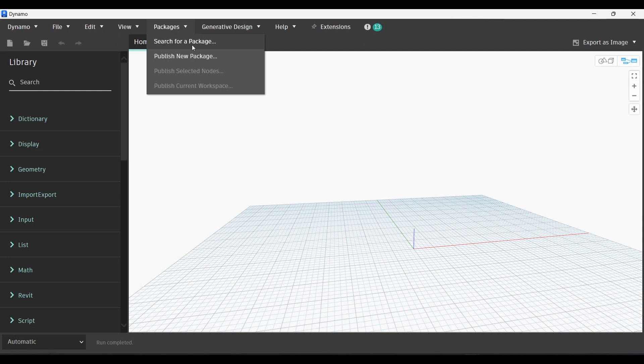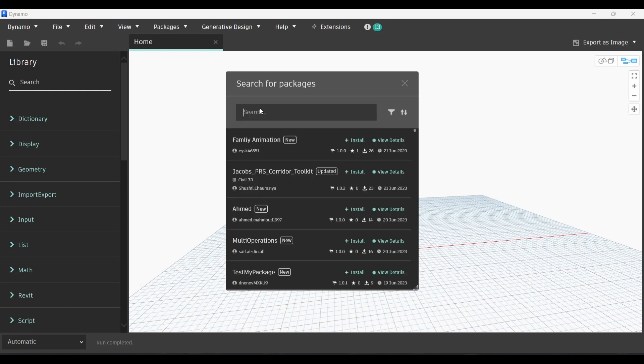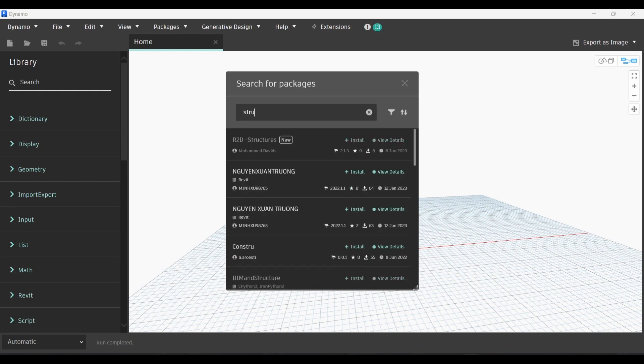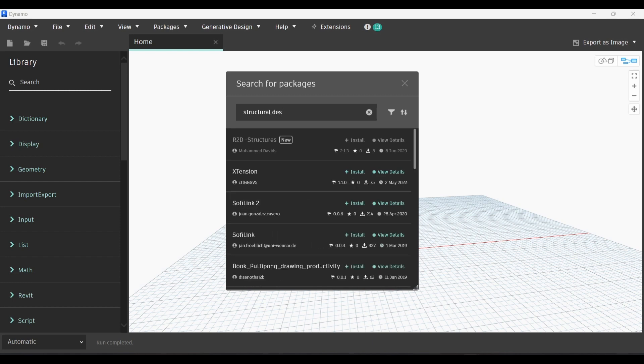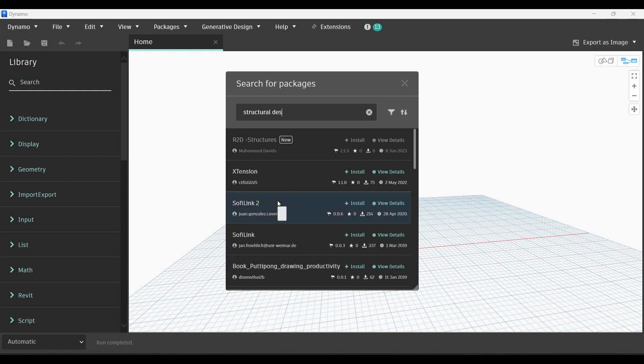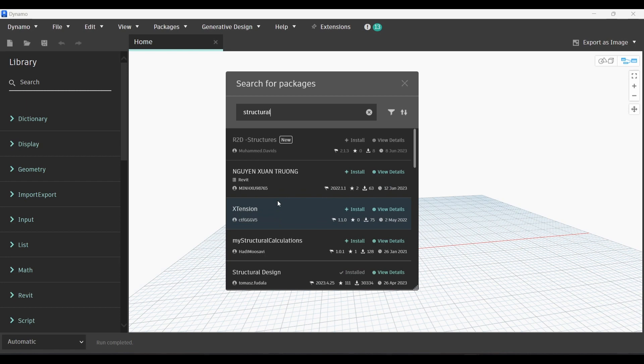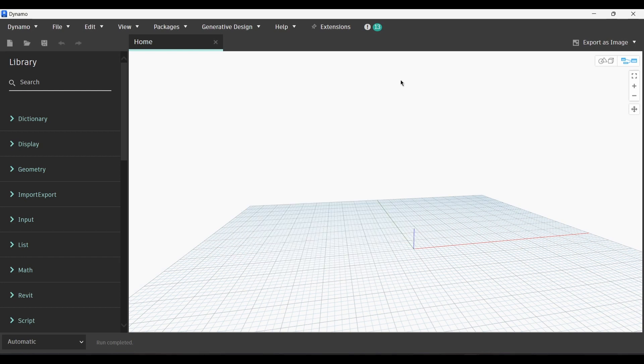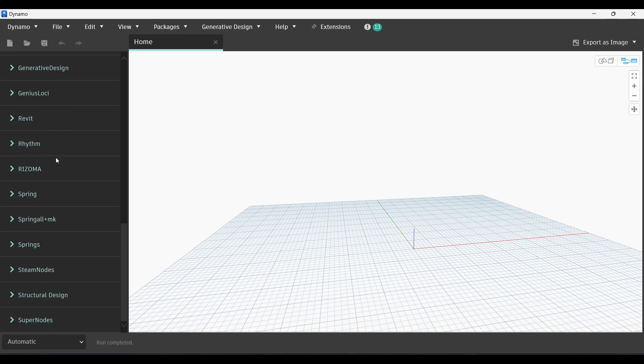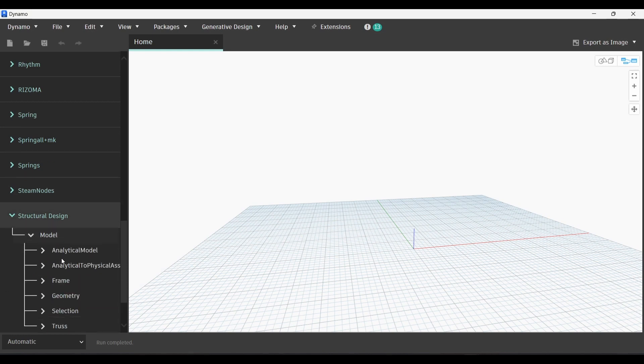First we launch Revit, go to Manage and launch Dynamo. Go to the Home menu and search for our package. We're gonna be needing the Structural Design package for this script. Type Structural Design and scroll down to install it. Press on the plus icon to install it. Now we'll go to the library, all the way down to Add-ons, Structural Design, Model.